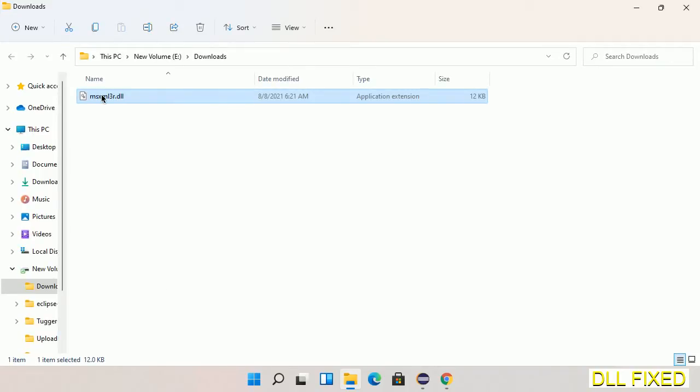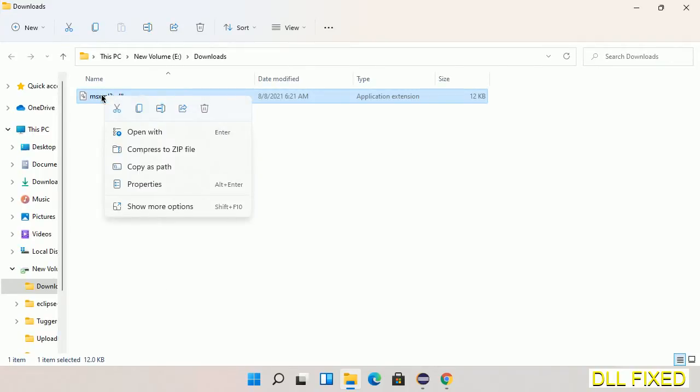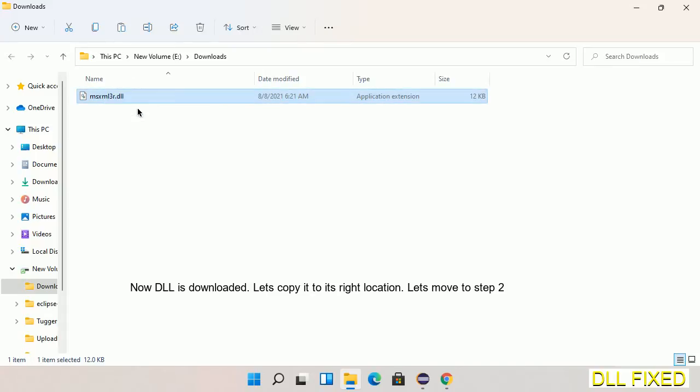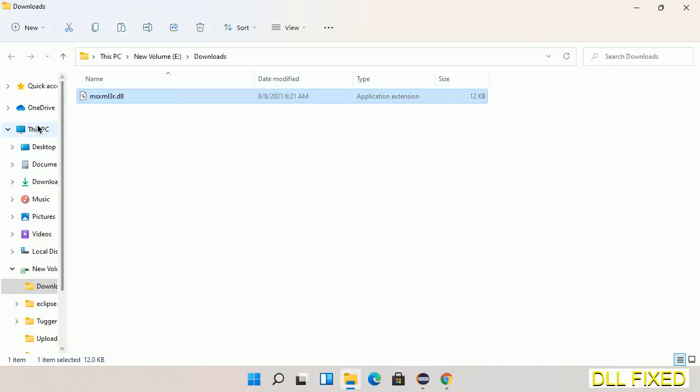Now we have to copy this file. Right-click on it and select Copy. Then we'll move to the next step.